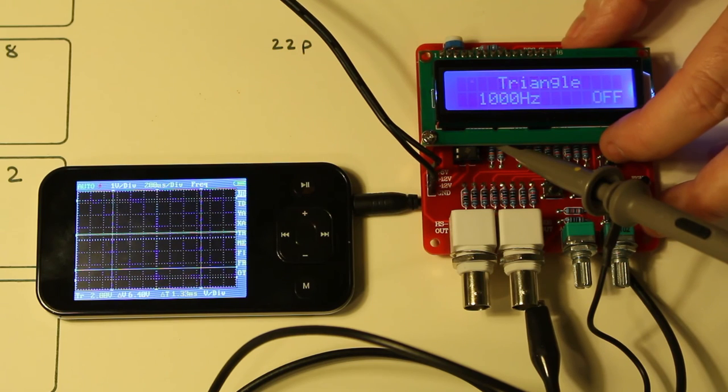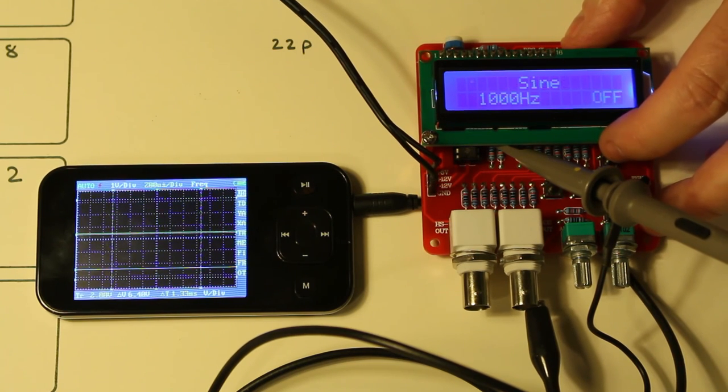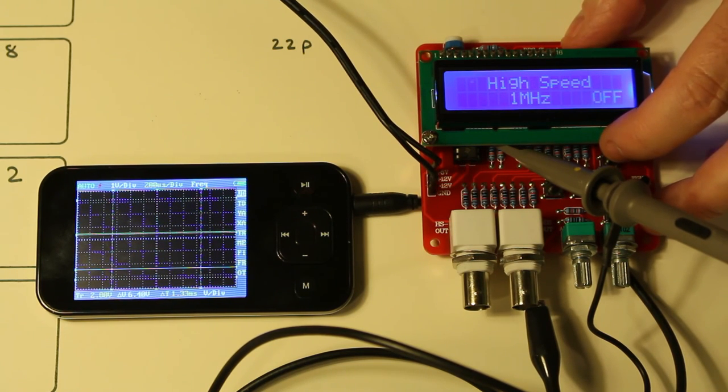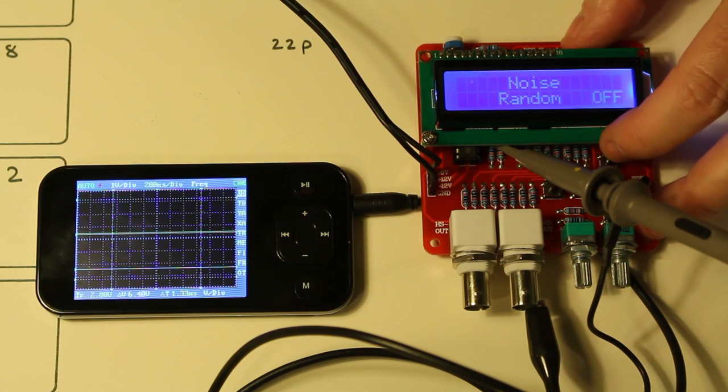So we've got sawtooth, triangular, square, sine wave. High speed square wave I think that is. And then a noise random. And then we've even got an ECG.